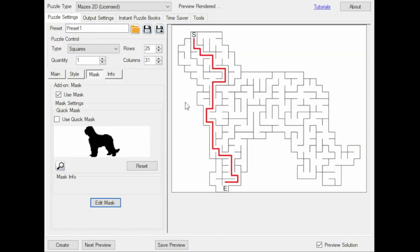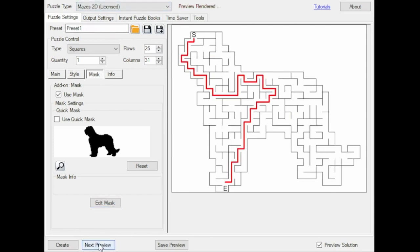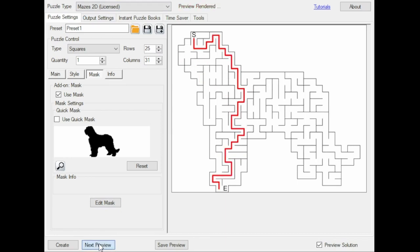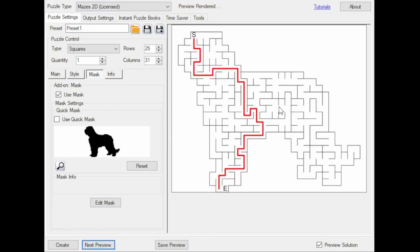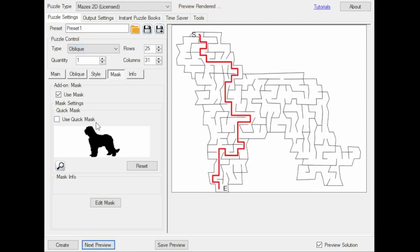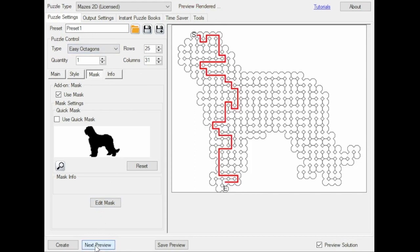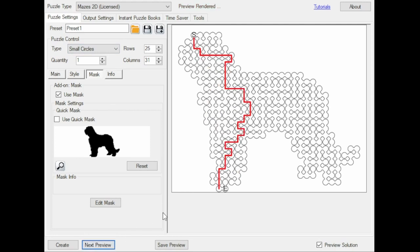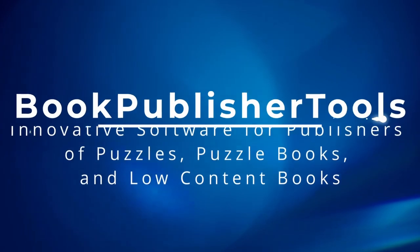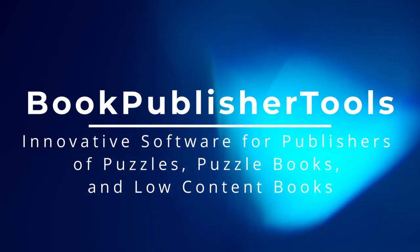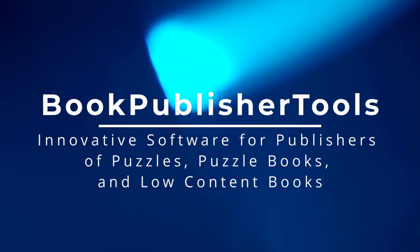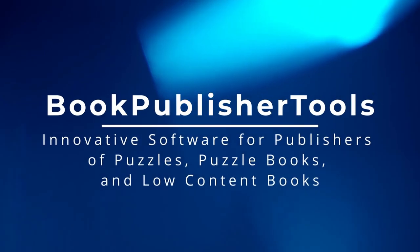I can go back to the maze window, and here you can see it has used the mask, and I can create several mazes with this mask. I could also use this mask for oblique, octagons, or small circles to get different mazes from this mask.